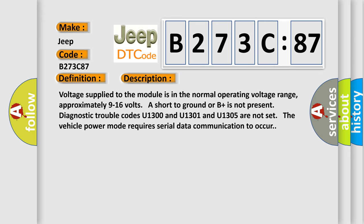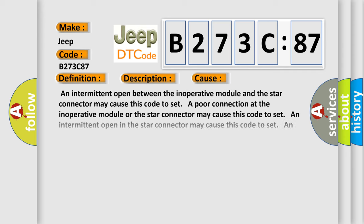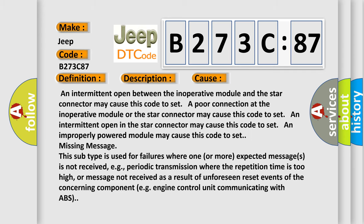This diagnostic error occurs most often in these cases: an intermittent open between the inoperative module and the star connector may cause this code to set. A poor connection at the inoperative module or the star connector may cause this code to set. An intermittent open in the star connector may cause this code to set. An improperly powered module may cause this code to set. Missing message - this subtype is used for failures where one or more expected messages is not received.